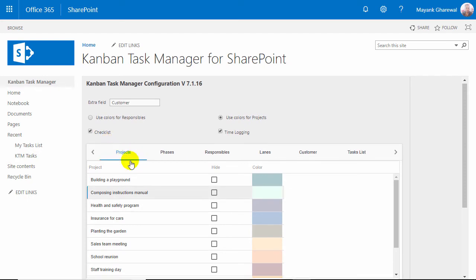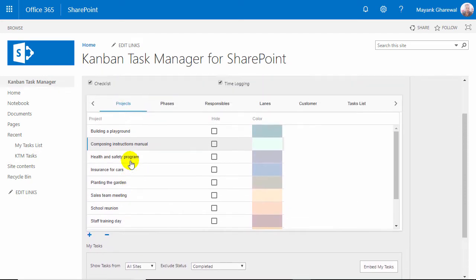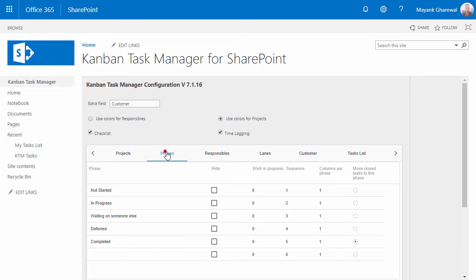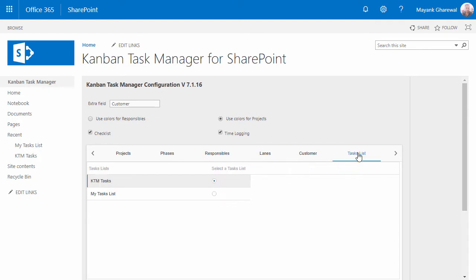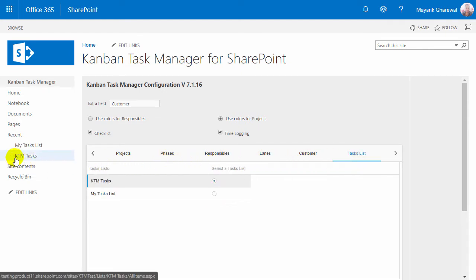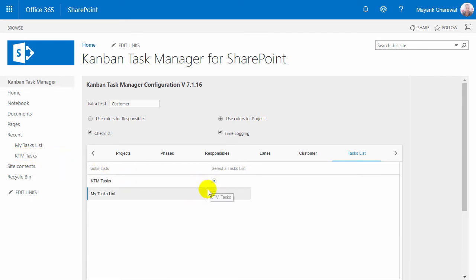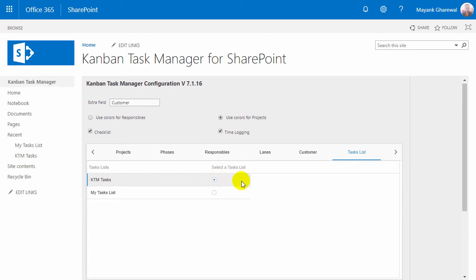Under this tab you can fill out the projects you want to use. The SharePoint status values are by default used as phase names, and the responsible persons are automatically added here when tasks are assigned to different SharePoint users. By default, Kanban Task Manager uses a task list called KTM Tasks, which is created during the installation. If you want to use another list, you can select it here.